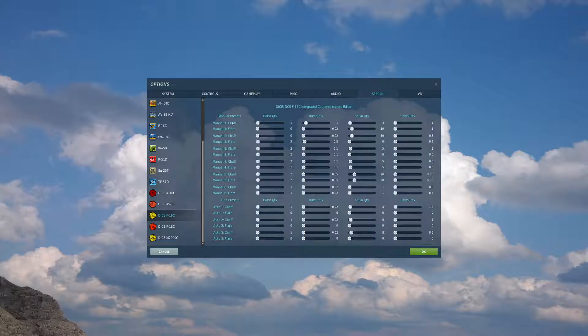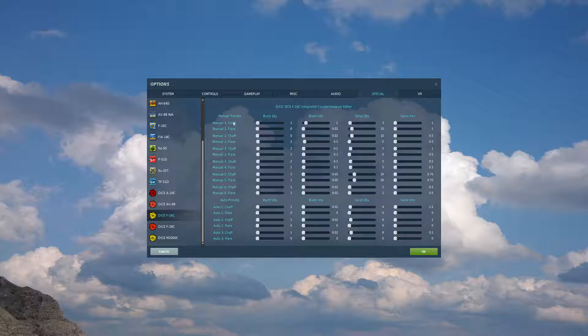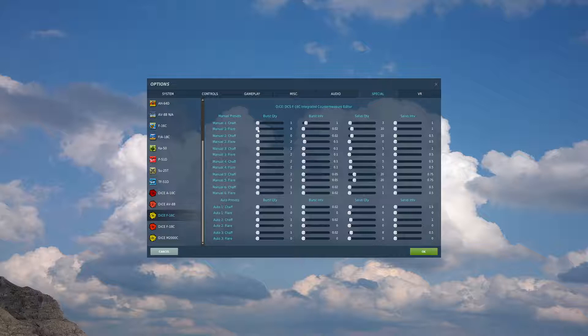we will come to manual 1, set it up exactly as you see here, chaff 1, burst interval 1, salvo quantity 3, salvo interval 1, manual 1 flares, burst quantity 0. The rest of these options under flares don't matter because we have set it to 0.